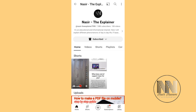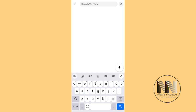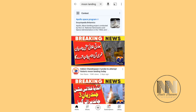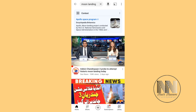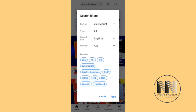So that is how you can apply different search filters on YouTube. For another example, I want to search for 'moon landing'. Go to search filter again and you can apply different filters such as view count, type set to only videos, and upload time.